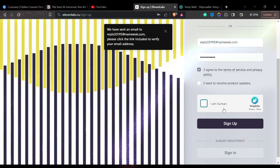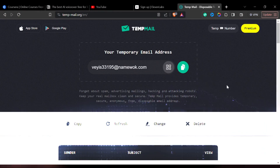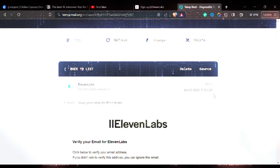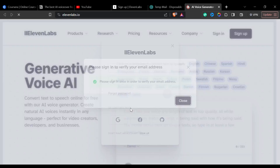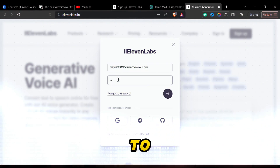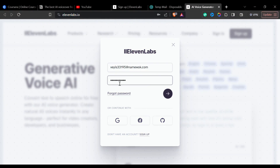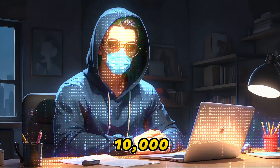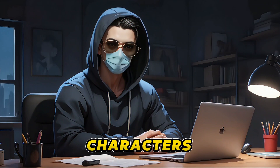You will get a verification mail in your TempMail inbox. Click on Verify Email and after verification, log into your new account. With that, you'll get those 10,000 free characters to use.